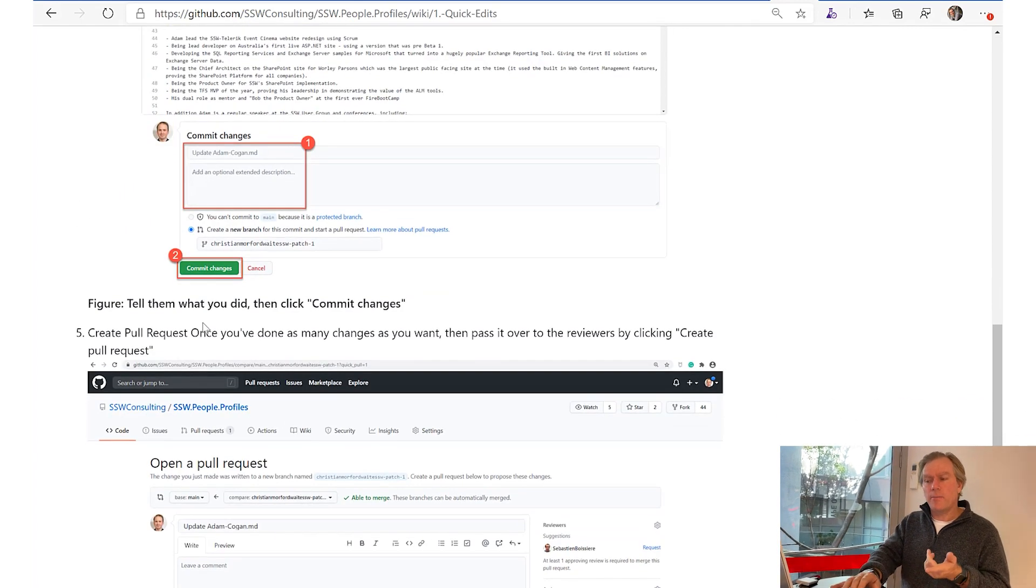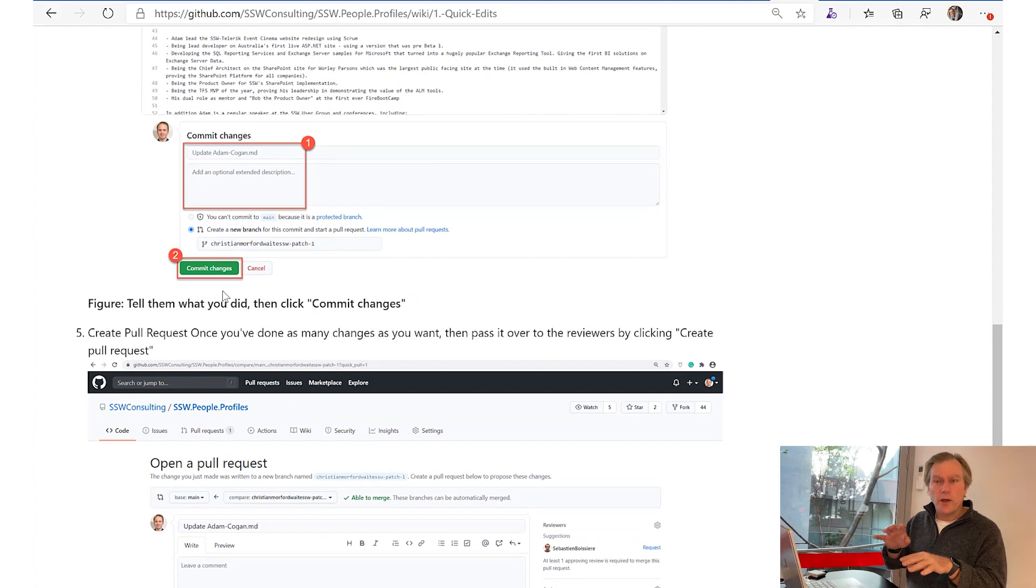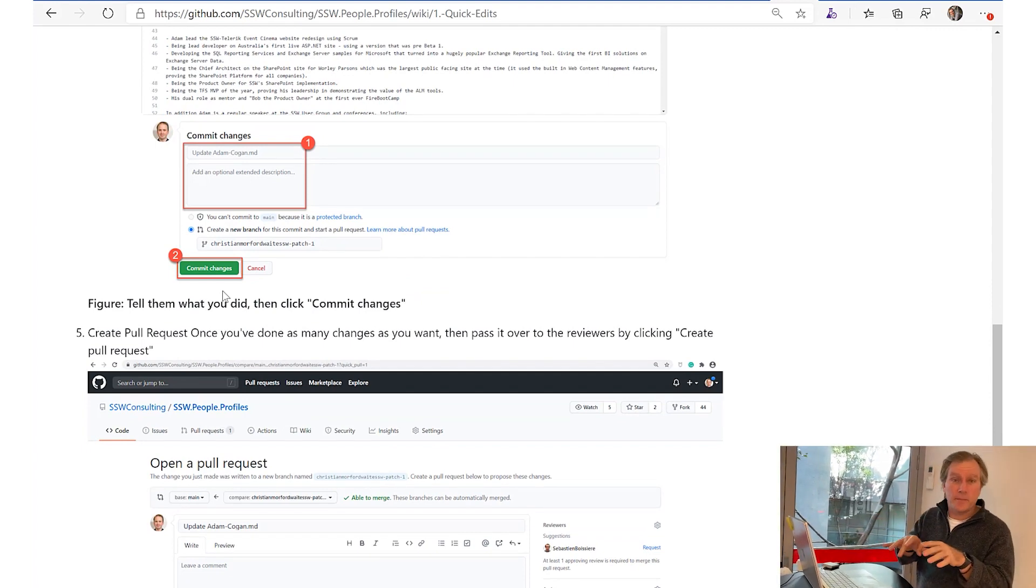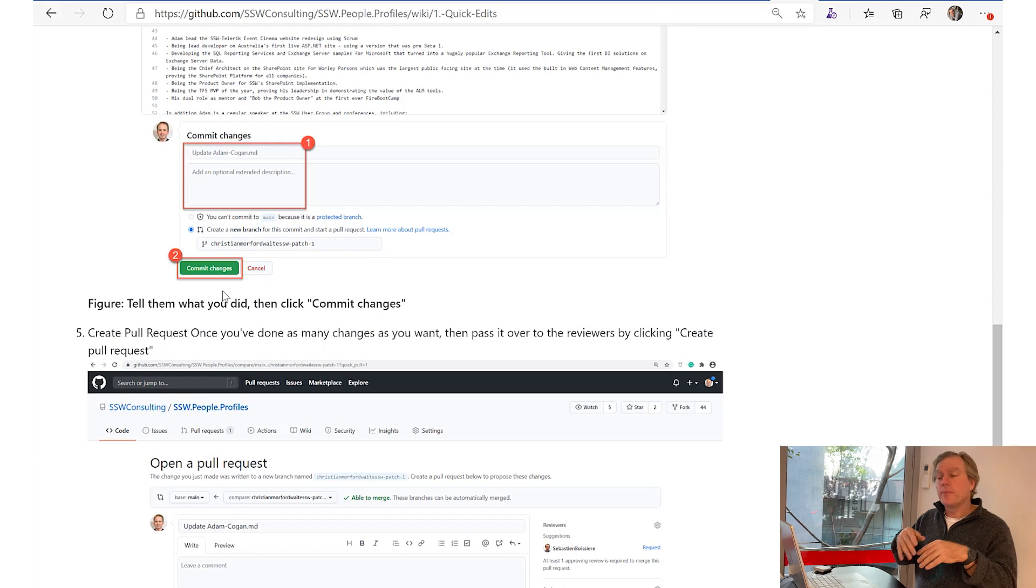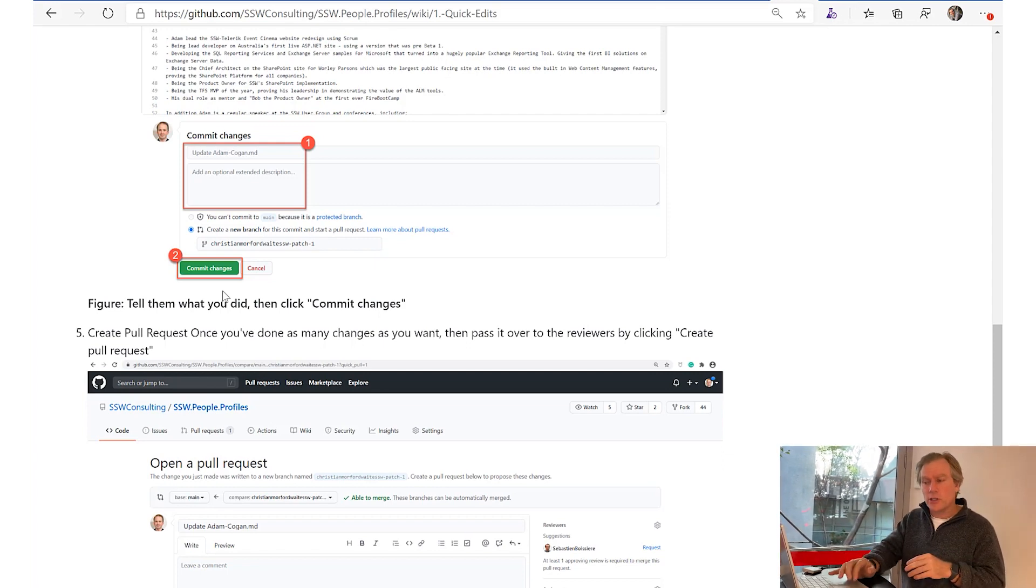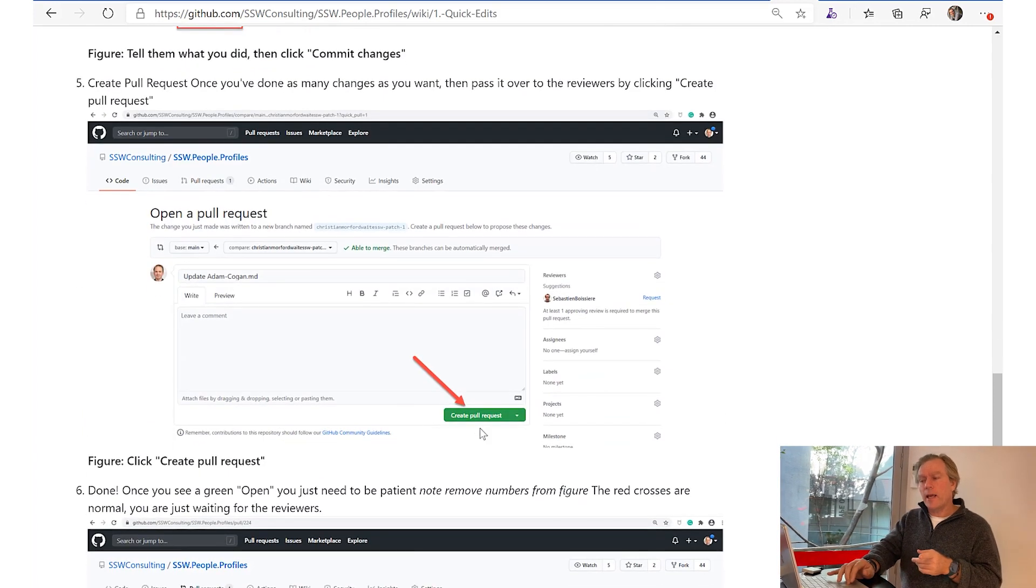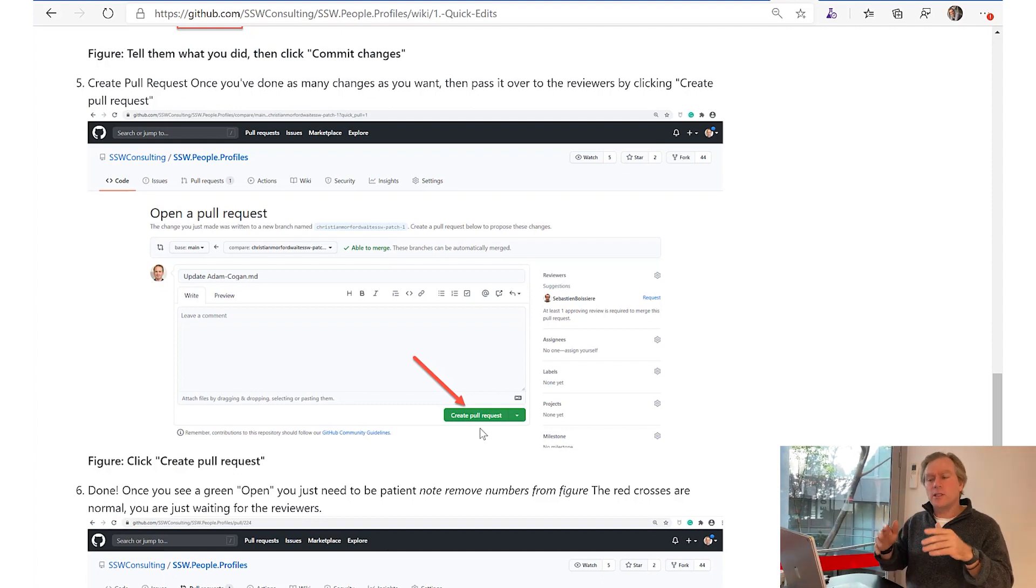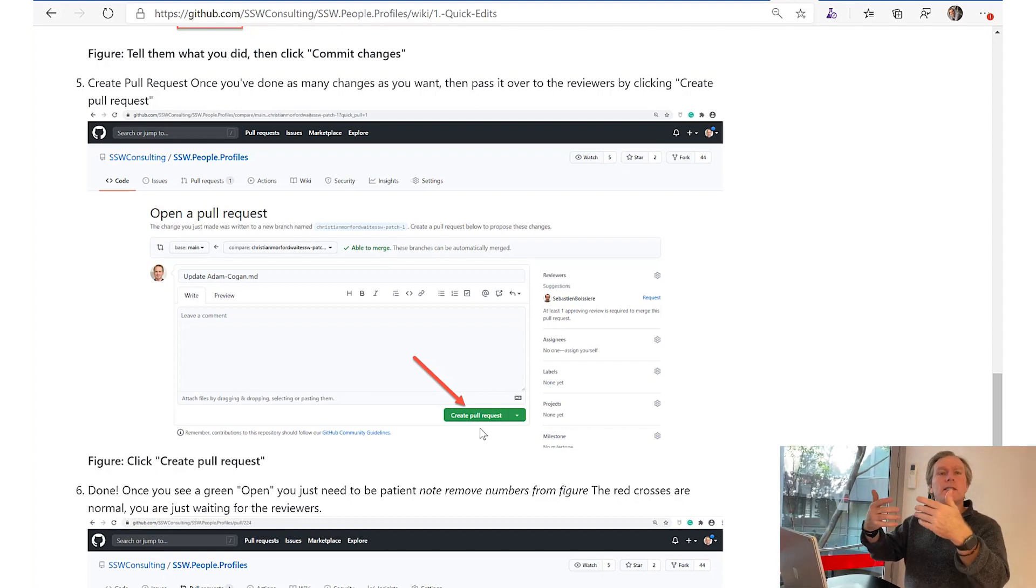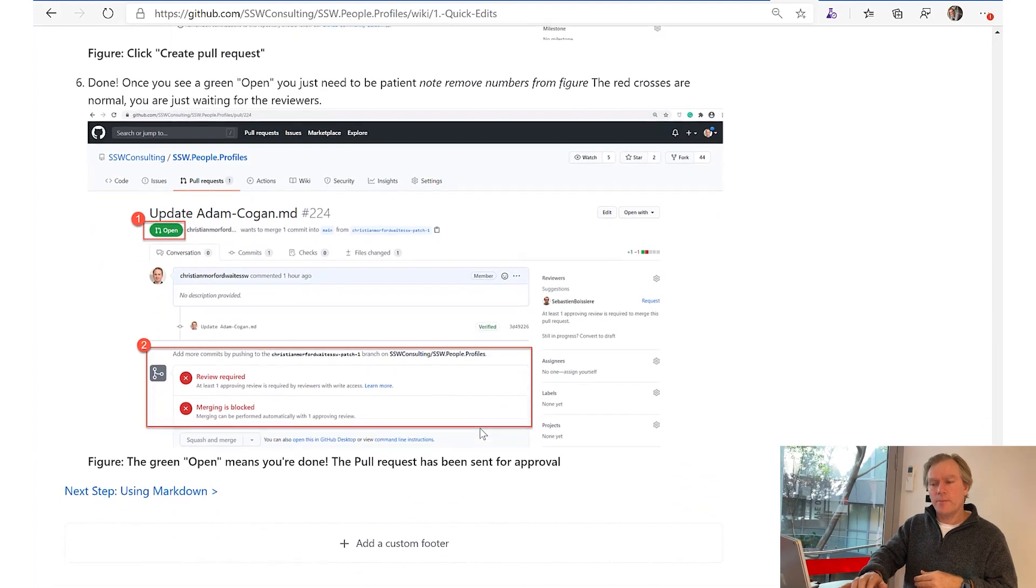Then they press commit changes. Then they look over it, they make some others and they press commit changes. They look over and they press commit changes. And when they're finished giving all the little suggestions, they then create a pull request. Now terrible name I know, but just think of it as 'I give Jason my suggestion.'